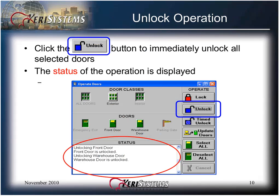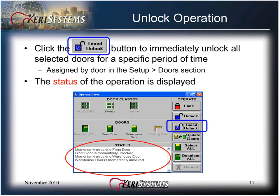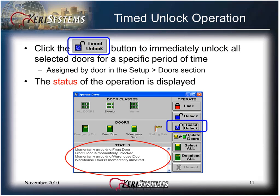Click the Unlock button to immediately unlock all of the selected doors. The status of the operation is displayed. Click the Timed Unlock button to immediately unlock all selected doors for a specific period of time — that time is assigned by door in the Setup Doors section. The status of the operation is displayed in the status window.